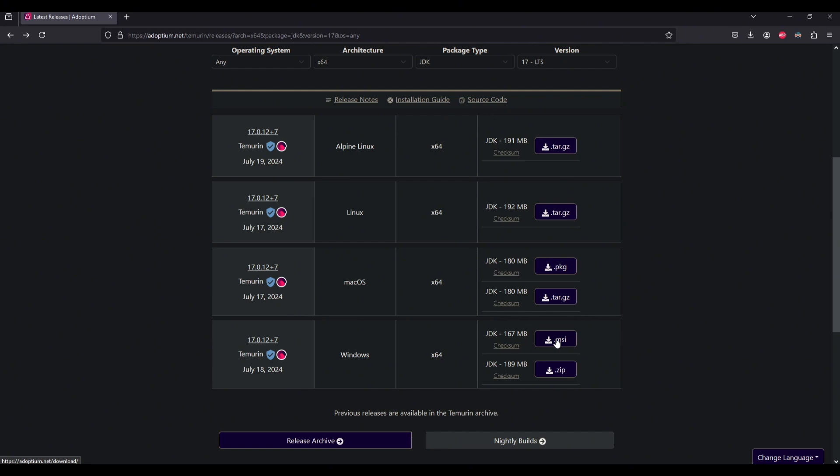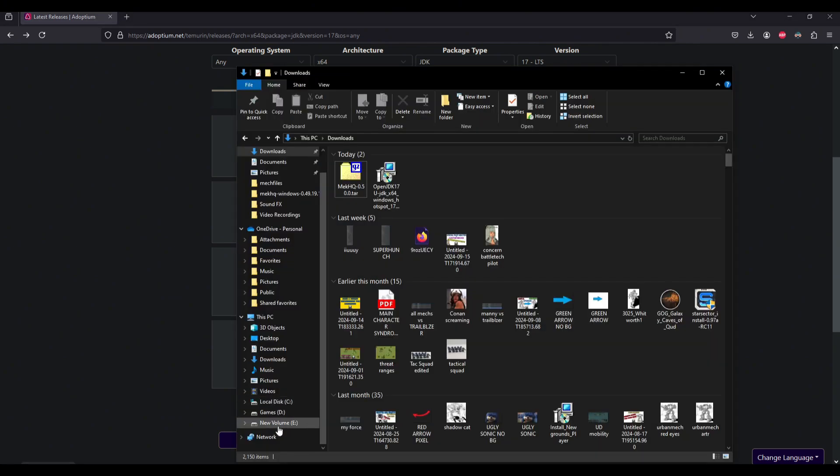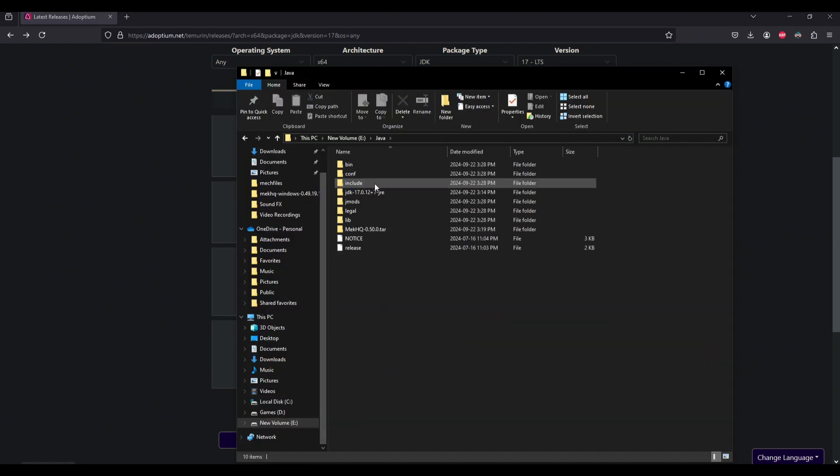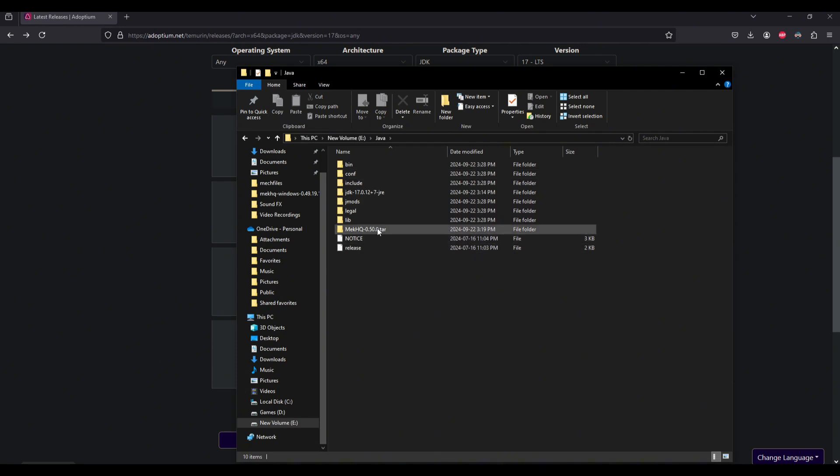So one more time quickly, make sure it's the MSI, not the zip. And then if we go to new volume, Java, you can see that that is now installed there. And I also have MechHQ already installed.